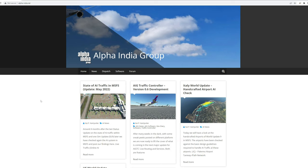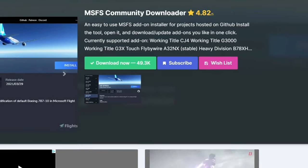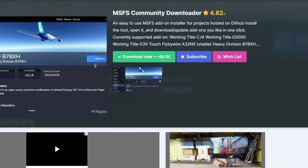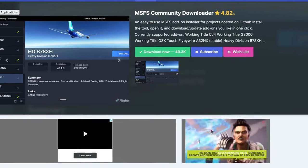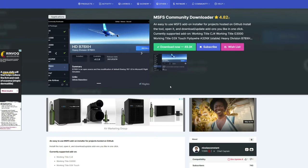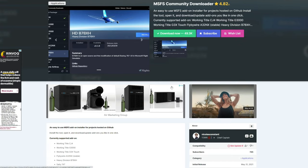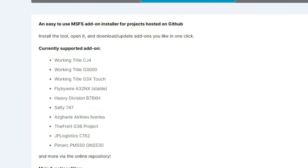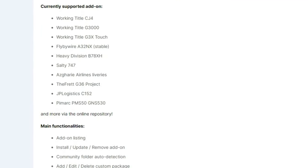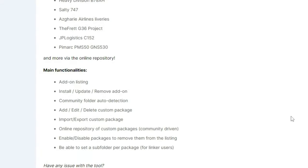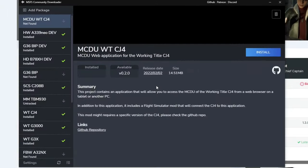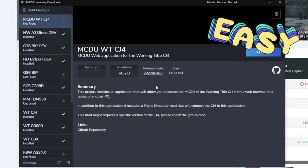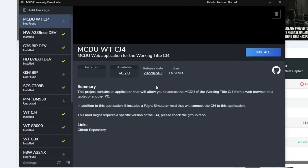Next up on the list is the Microsoft Flight Sim Community Downloader. This can be had over at flightsim.to. All the links will be down in the descriptions. This application will allow us to have a one-click download, as well as keep us up to date on our mods and add-ons. This application will not allow us to download every add-on or mod available for Microsoft Flight Simulator, but it's got a lot of good ones.